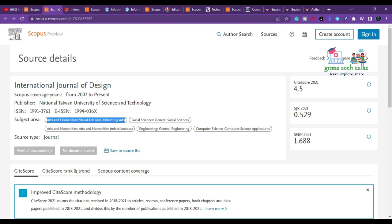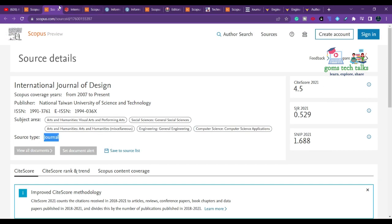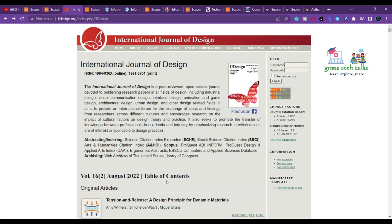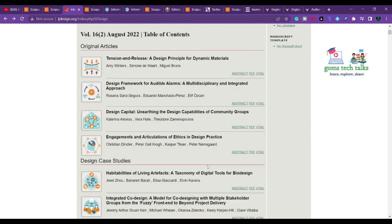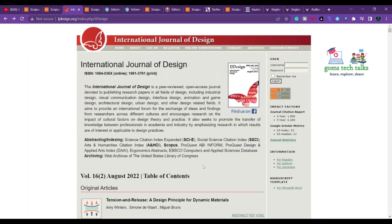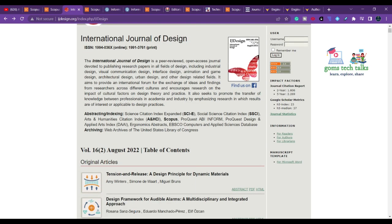The subject areas covered include arts and humanities, visual arts and performing arts, social sciences, general engineering, and computer science — a broad range of domains. This is a paid journal, and you can find all the information including publication frequency on their website.